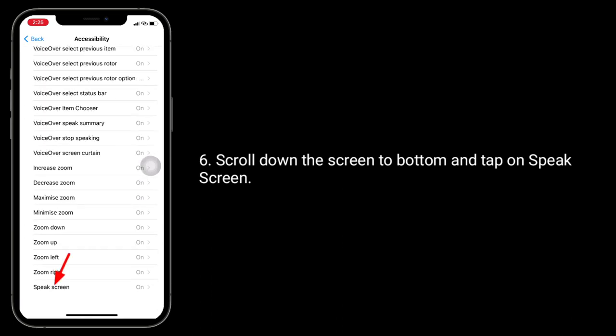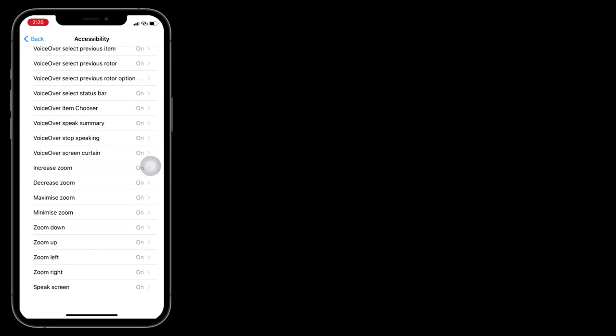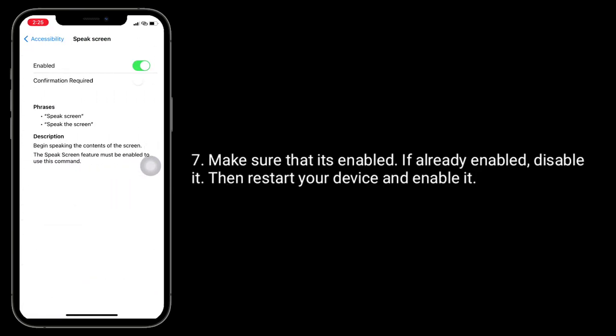Make sure that it's enabled. If it's already enabled, restart your device, then re-enable it.